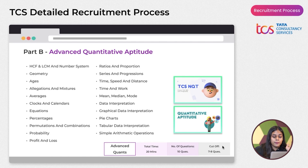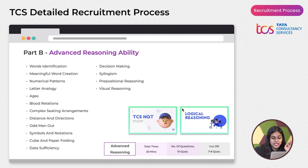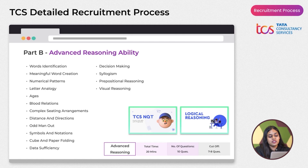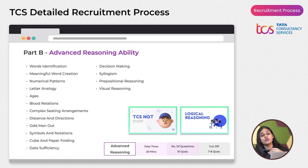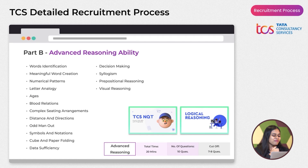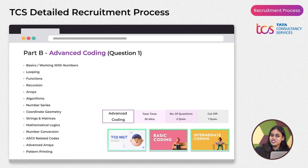The Advanced Reasoning section covers similar topics to the foundation section but at a much higher difficulty level. If you're aiming for Digital (7 LPA+) or Prime (9 LPA+), you must practice thoroughly. The Logical Reasoning course on PrepInsta Prime covers advanced reasoning topics specifically.